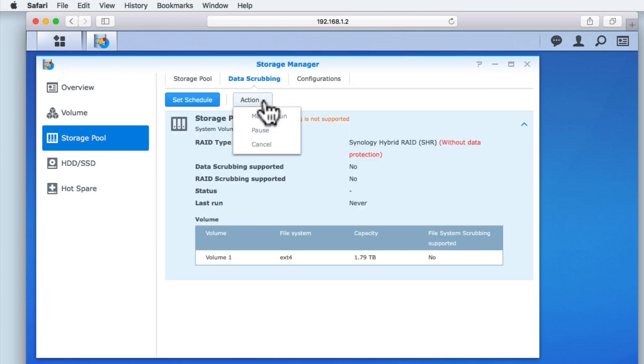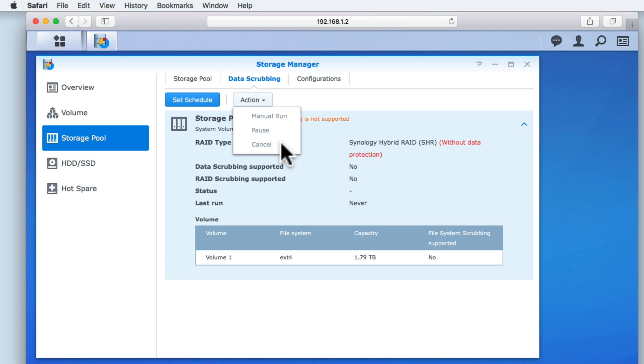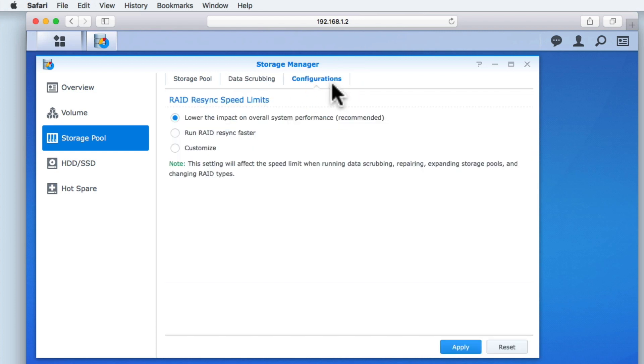The action button within data scrubbing allows us to manually run, pause, or cancel a data scrub. The next tab, Configurations, allows us to control how quickly data is synchronized between hard drives that are part of a RAID.